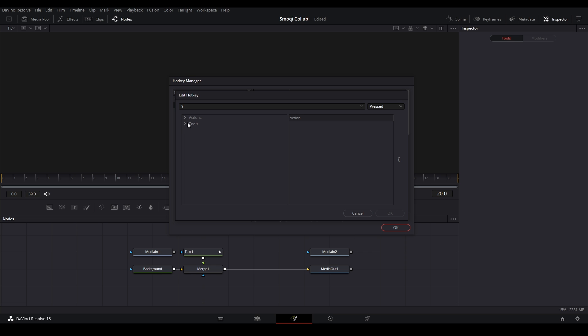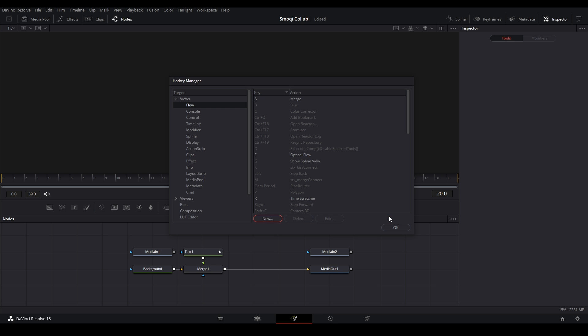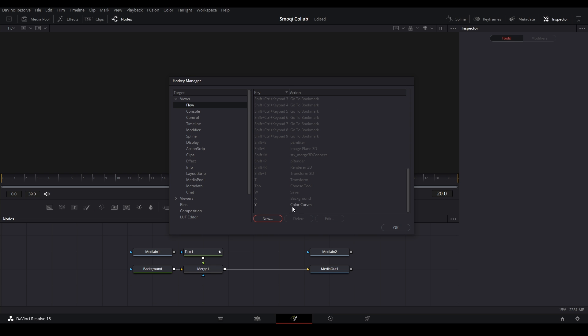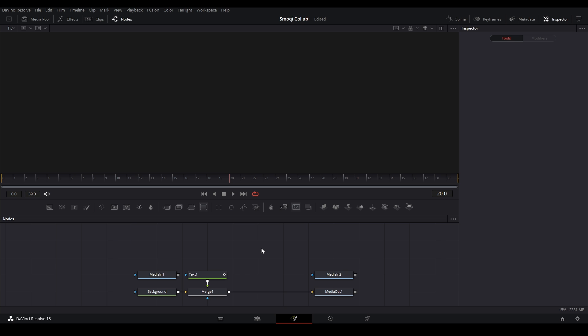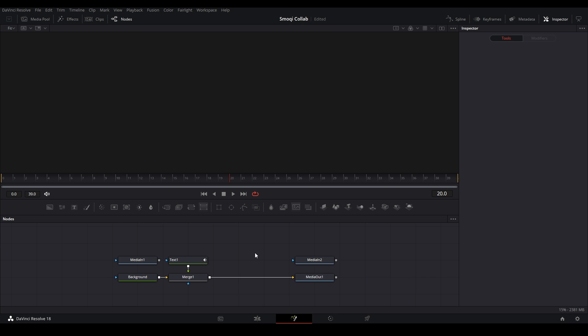Then we can go into actions or tools and see which one we want to do. So over here is tools. Let's say color. Let's do color curves. Hit OK. And then now that is linked to the letter Y. It's all the way down here, color curves. Then you can hit OK. And now every time I hit Y on my keyboard, the color curves node will pop up just like that.